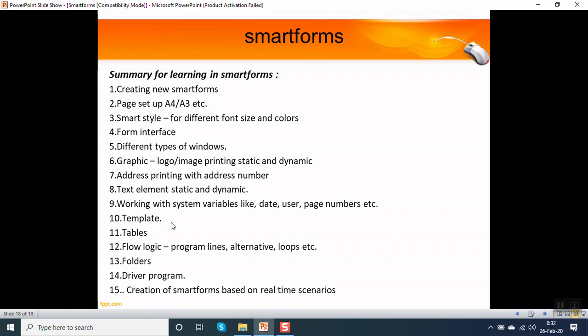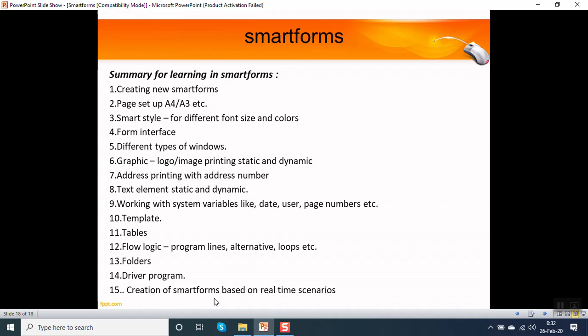Working with system variables like how to print a date, the user name, the page number, etc. How to create a template. How to create a table. How to write a flow logic, that is program lines, alternative, loop, etc. How to create a folder. How to create a driver program. Once we done all this, then we can create the smart forms, actually smart forms based on the real-time scenario. This all I will be covering in my this course.